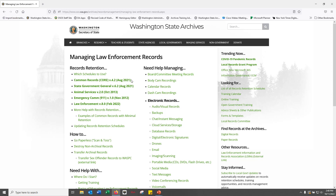The first schedule you should see — and this goes for all local government agencies — is the Local Government Common Records Retention Schedule, also known as CORE. CORE outlines the retention of records that are common to all local agencies, including meetings of your government bodies, contracts and agreements, facilities management, human resources, and others.